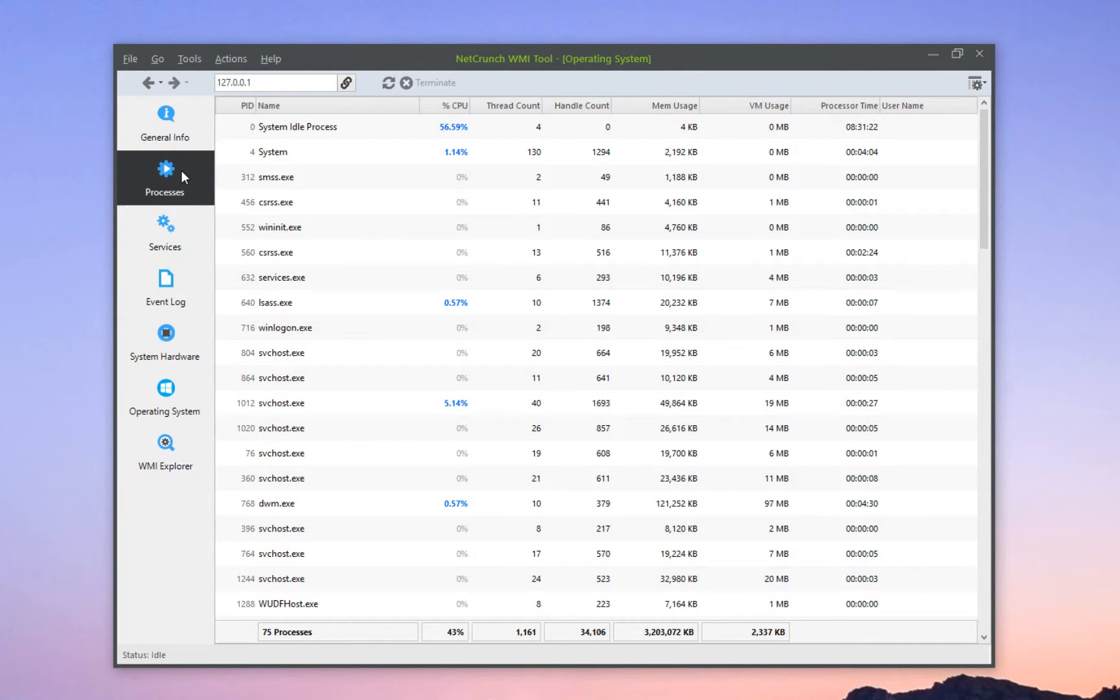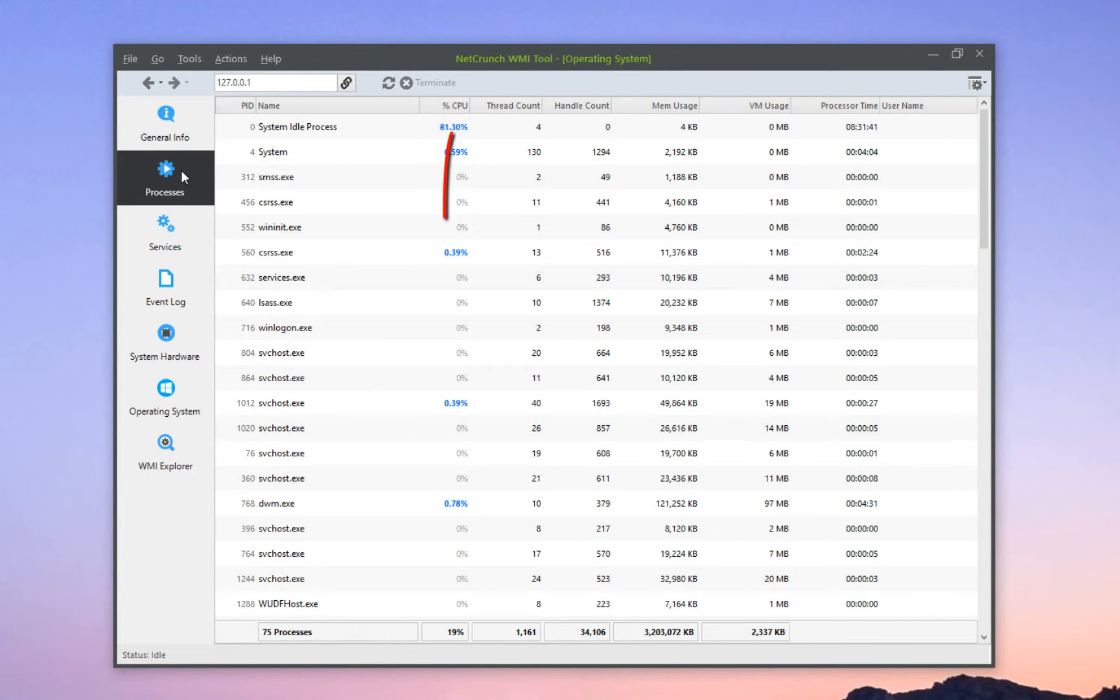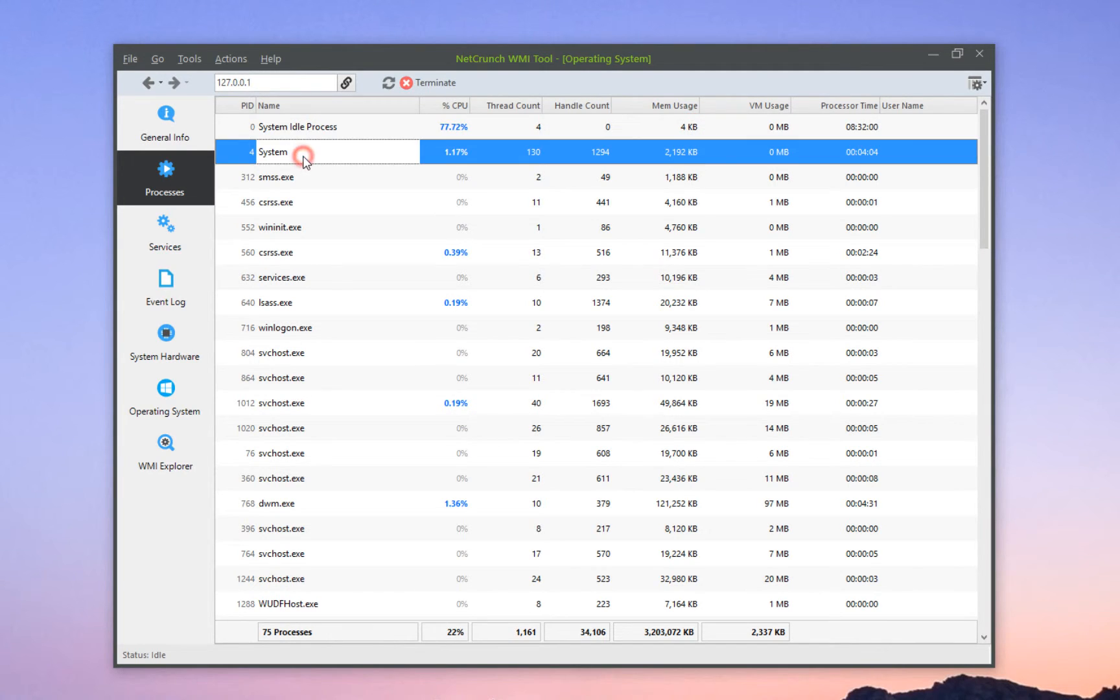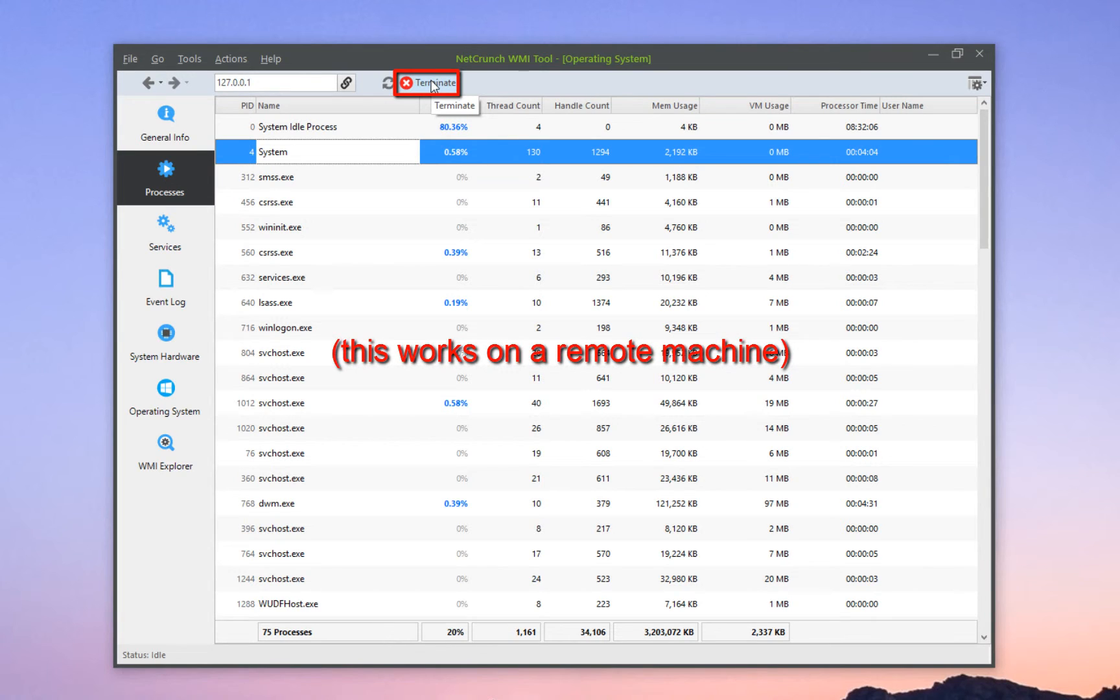The processes tab shows you every single thing that's actually running on the machine, and shows you detailed information about CPU usage, thread count, memory usage, and etc. Of course, you do have the possibility of terminating any process, just as you would do on your own machine.